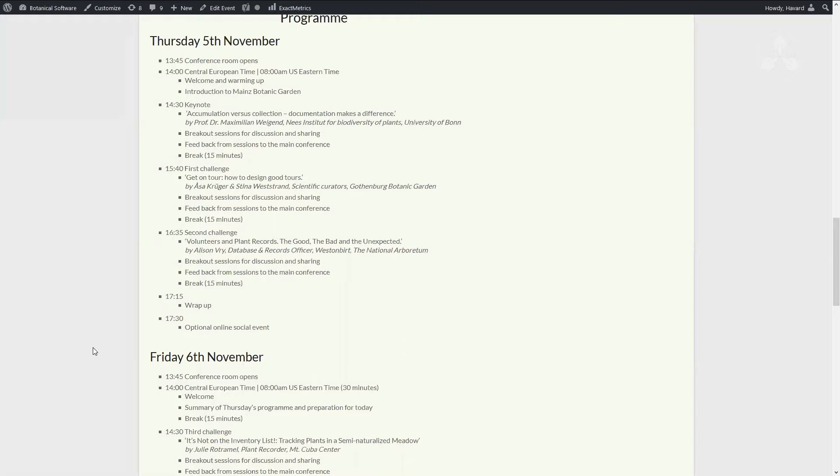And Max Weigand, who is the director of the Bonn Botanic Garden, University of Bonn Botanic Garden, and also the president of the German Association of Botanic Gardens, he will go into what defines what makes a collection a good and interesting collection, and how does the proper documentation help you to develop that.